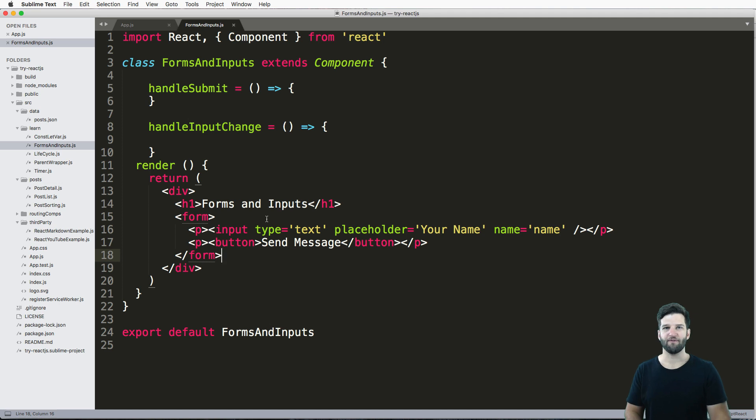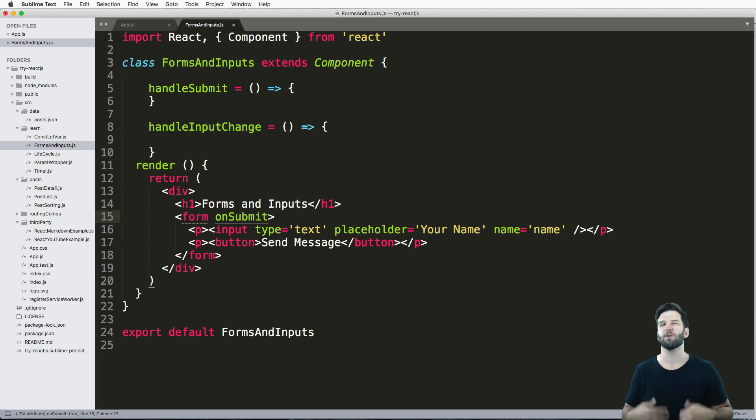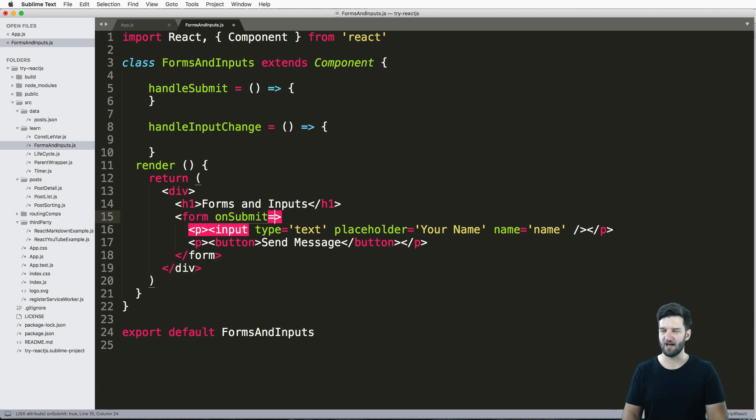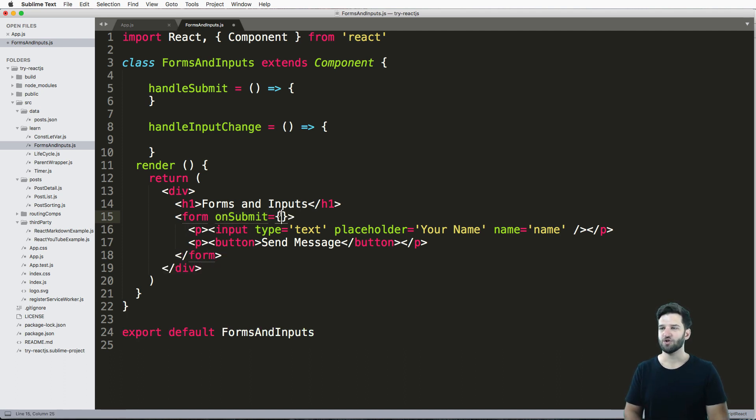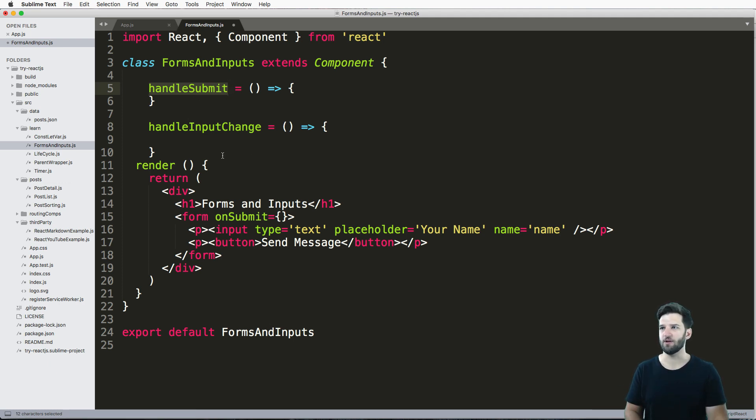So the first thing is, you're probably familiar with this onSubmit idea. When a form is submitted, how do we prevent it from doing its default action? onSubmit is how that's done in React, just like that. So onSubmit, I'm going to have it being handled by one of my methods in this component. In this case, it's going to be handleSubmit.